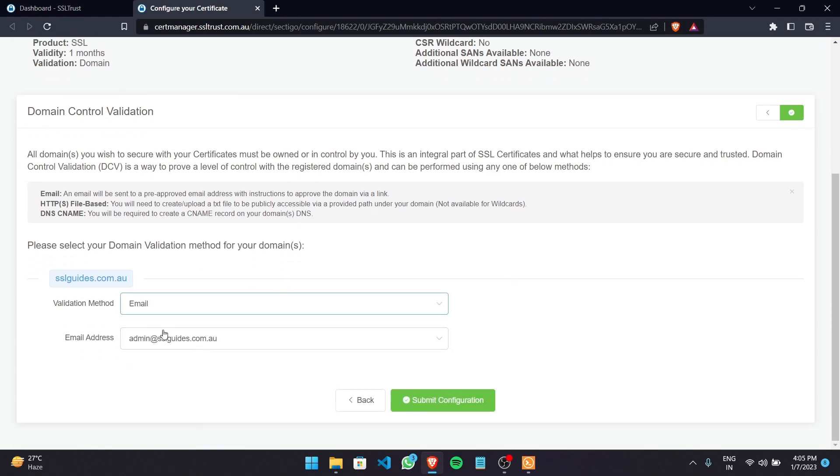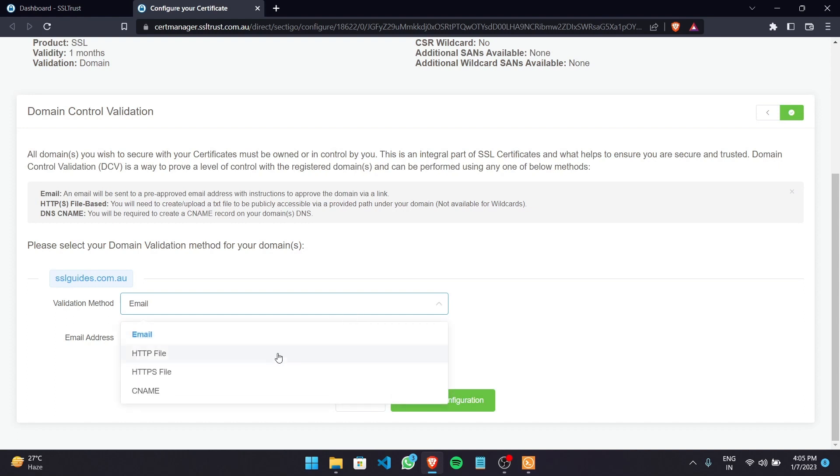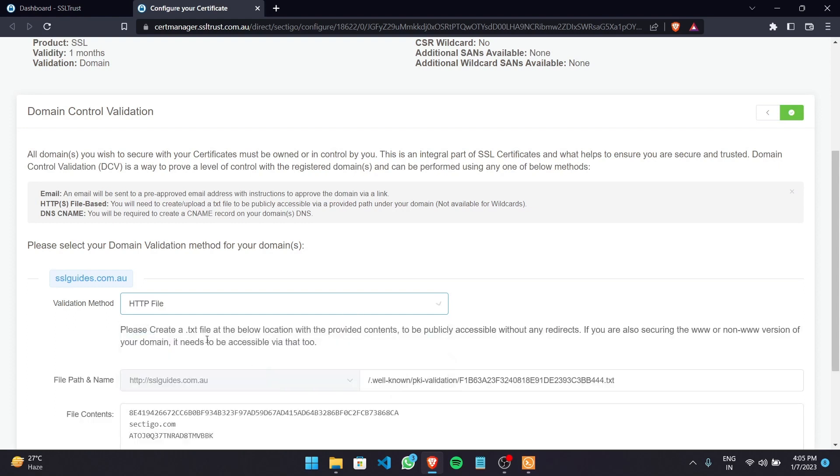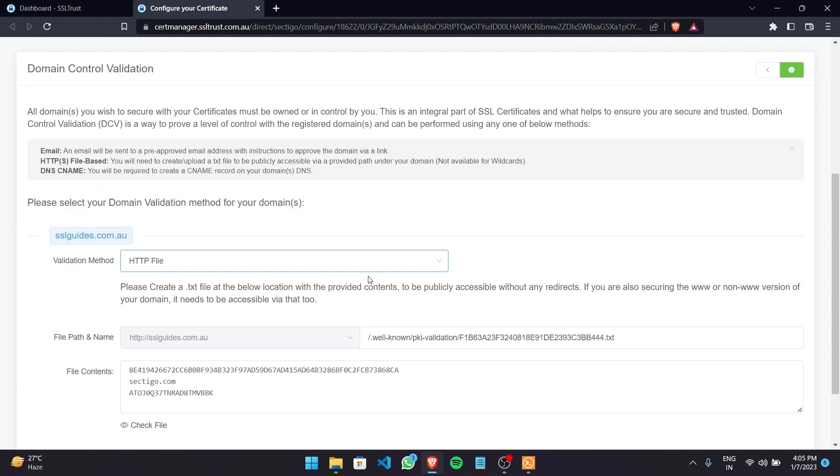So you should have an email admin@yourdomainname.com and you'll be sent an email with a link upon which when you click on should validate your domain name. The second method is the HTTP file or the HTTPS file method.